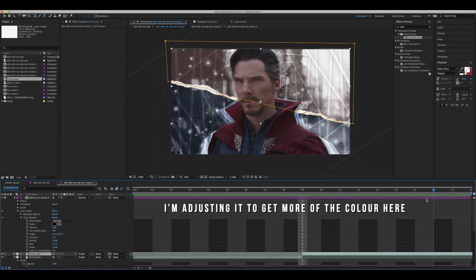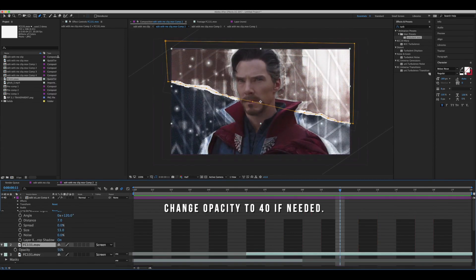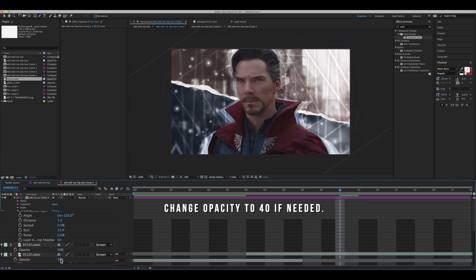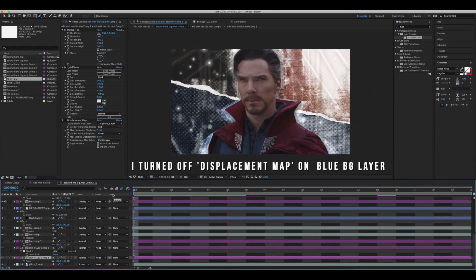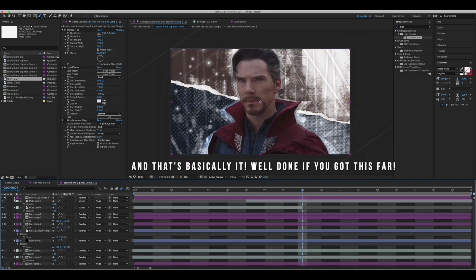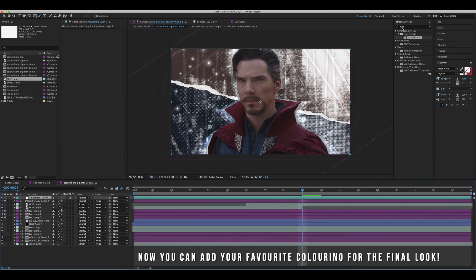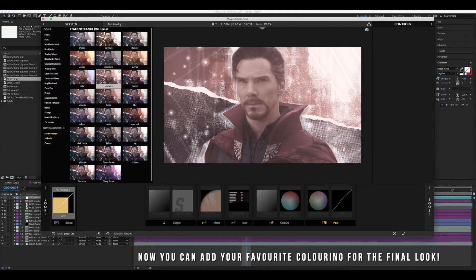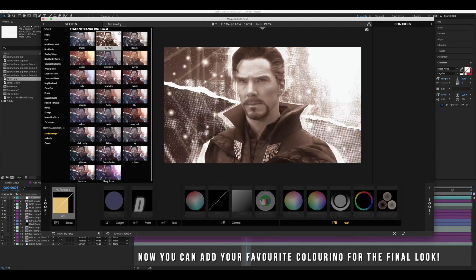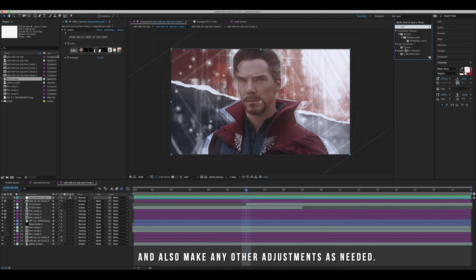Now I'm just cutting off a bit at the end to try and get some more of the colour in the later parts of the clip. I ended up changing the opacity to 40. Lastly, I turned off the displacement map on the blue background layer — and that's basically it. Well done if you got this far. Now you can add your favourite colouring for a final look, and if you need to make any other adjustments, do so as needed.